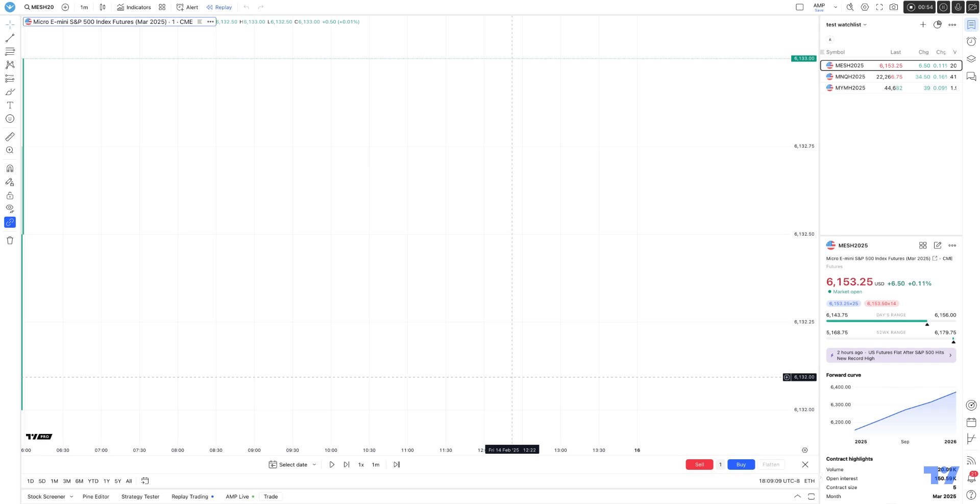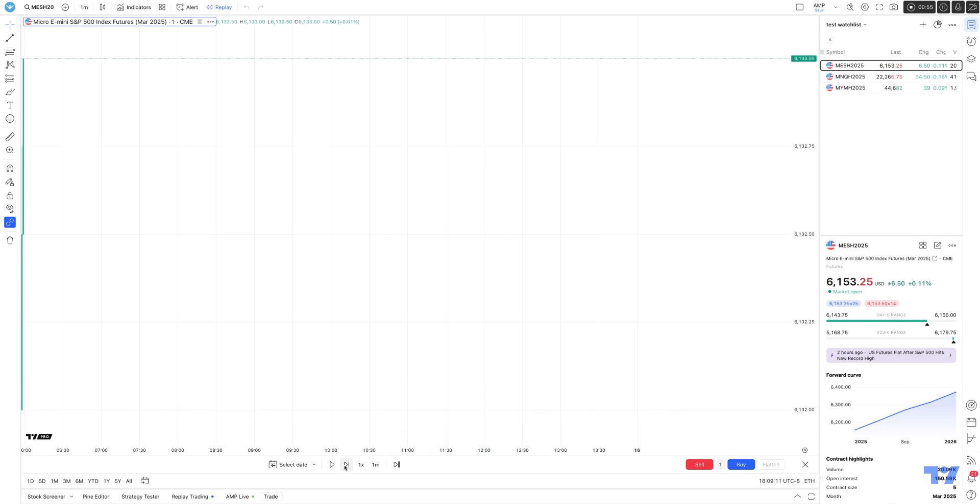The next step is playing the market replay. You have your control panel here, which allows you to play it, pause it, forward it, and choose a replay speed. And to the right, you'll see replay interval.